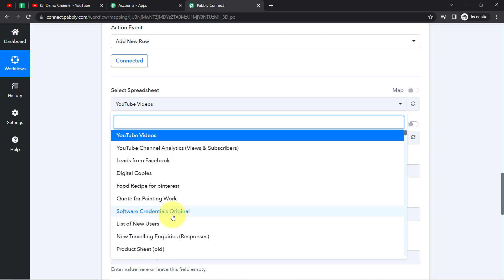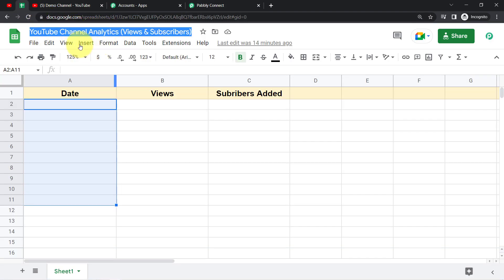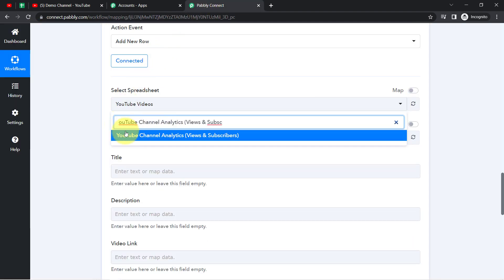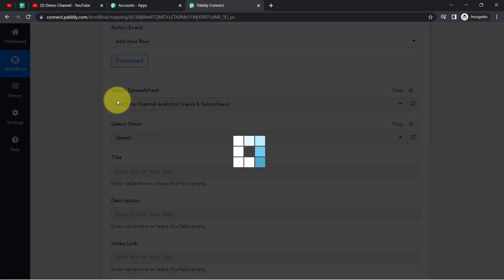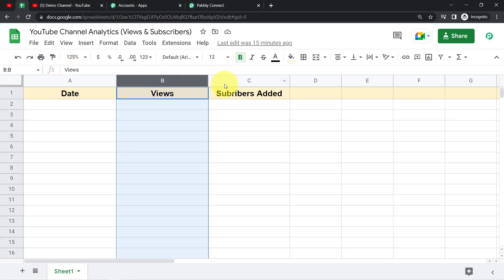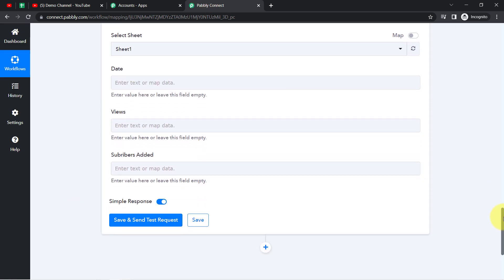Since we are connected, all spreadsheets available in my Google Sheets account are visible. I need to select the specific sheet where I would like to add the data — I have a sheet named YouTube Channel Analytics. As soon as I select this spreadsheet, you will see that the columns I have added — Date, Views, and Subscribers — are reflected here as well.